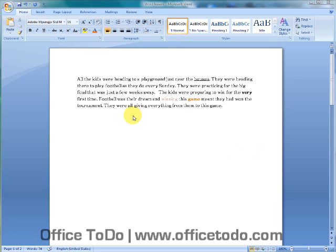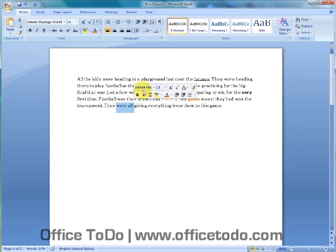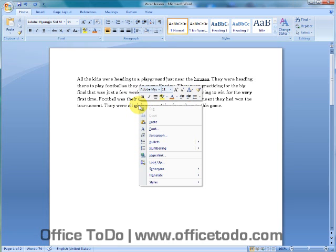You do this by selecting your text. And you have the options. Or you click your right mouse button and you have the options again.